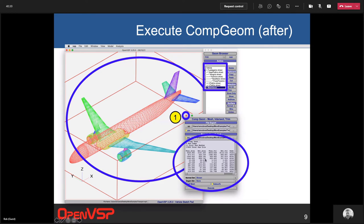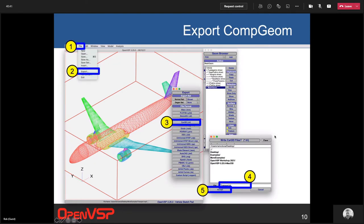After running CompGeom, close that output window. To export the intersected file, it's the same five-step process as before: File > Export, choose the file format, type in the name, and click Accept. VSP recognizes that a MeshGeom already exists and writes out that intersected mesh. That covers the two approaches for unintersected and intersected tri files through CompGeom.